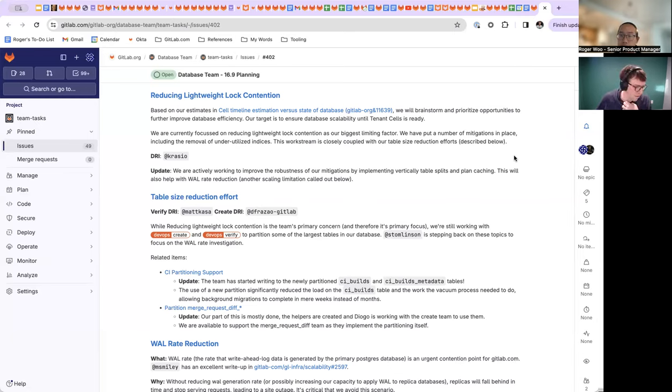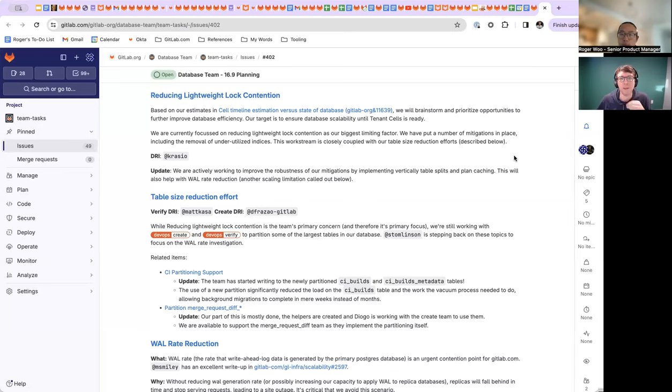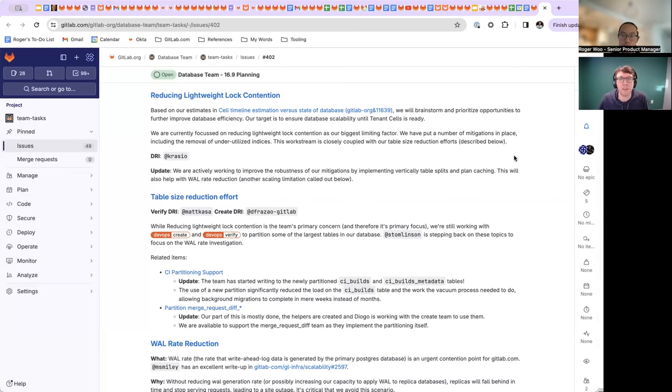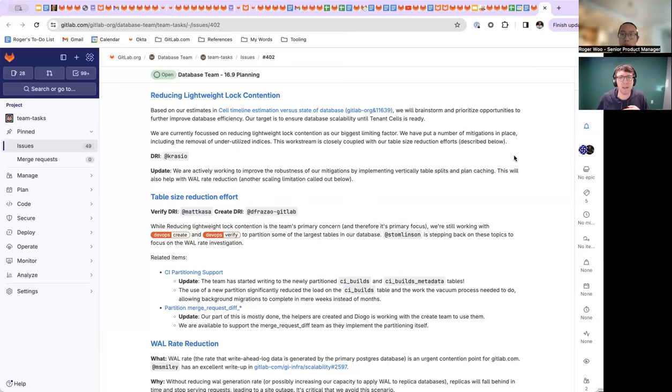Yeah, so the big hit we take for lightweight lock contention is on indexes, but it happens at planning time. So we're looking to utilize functions for primary key lookups, which account for a large percentage of our queries in GitLab. And if we use Postgres functions, it will cache the plan. And because primary key lookups are pretty simple, the plans typically don't change that much. And that means caching the plan, it'll know to ignore the extra indexes when it does that lookup and it won't take a lock on them.